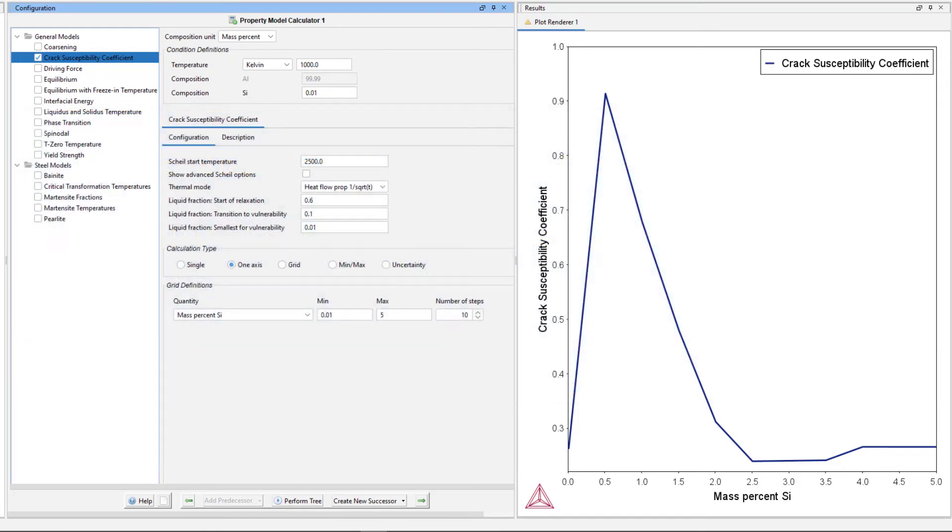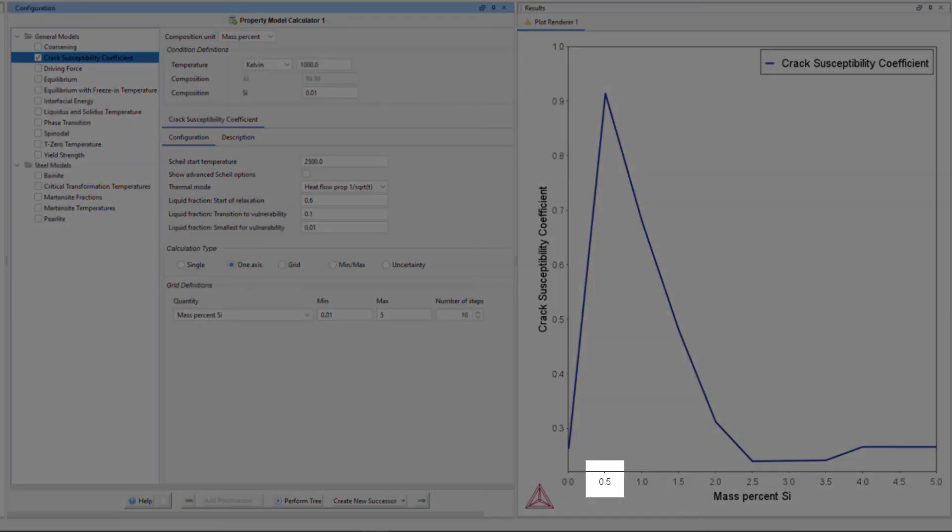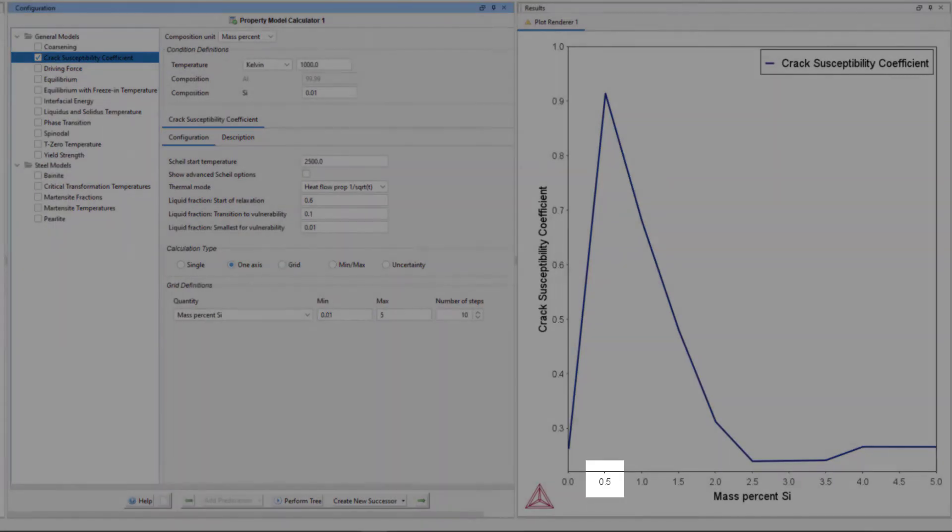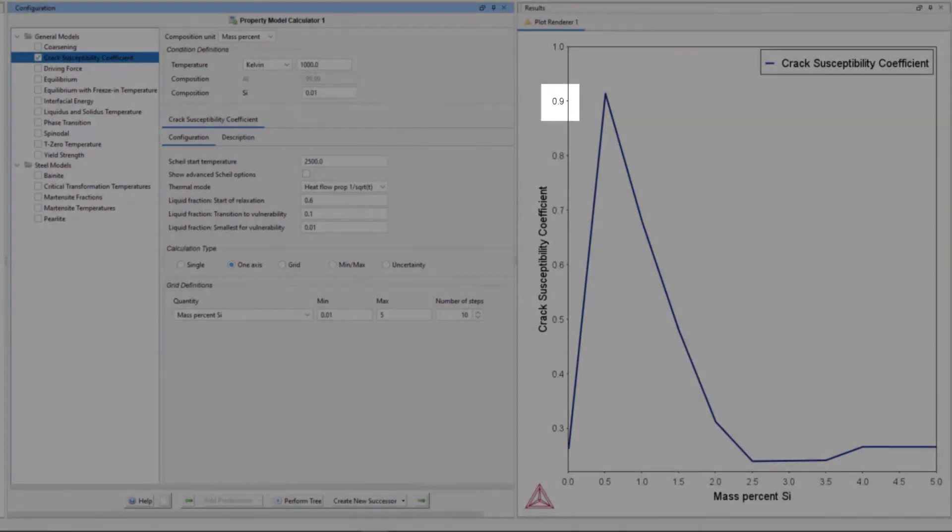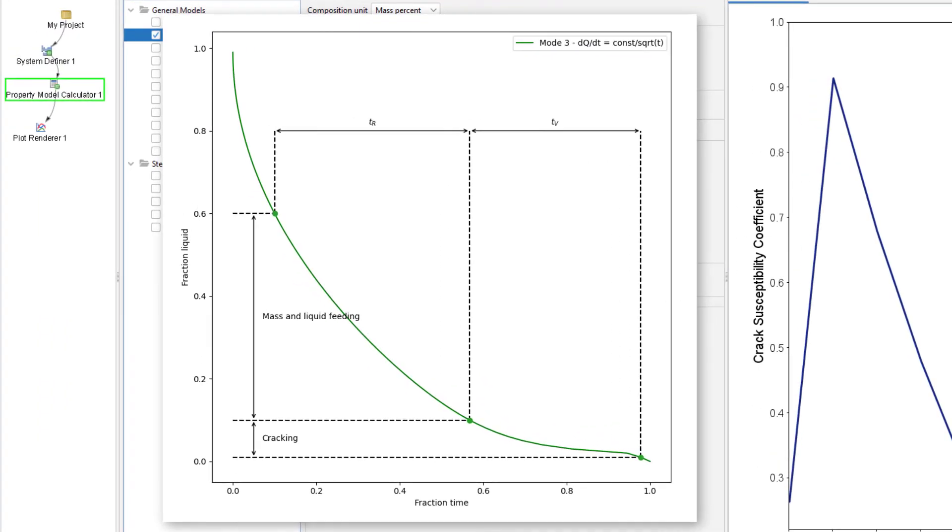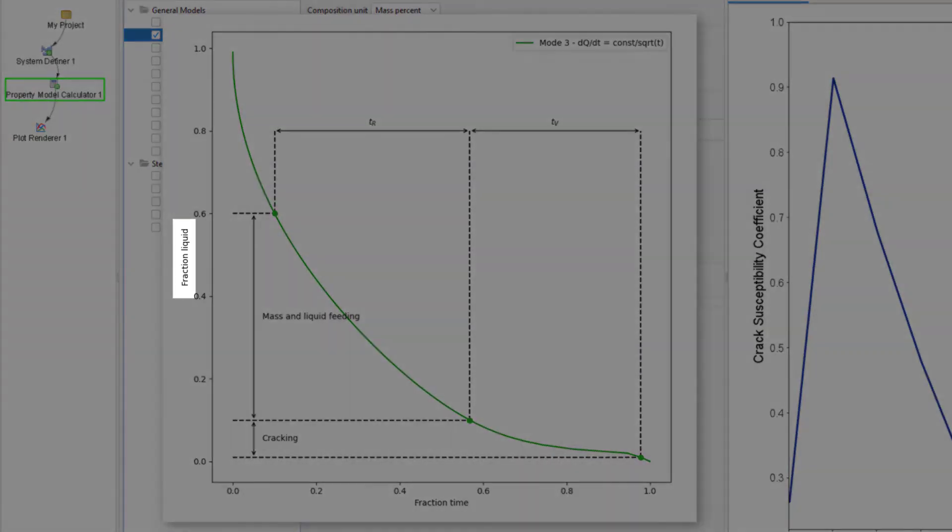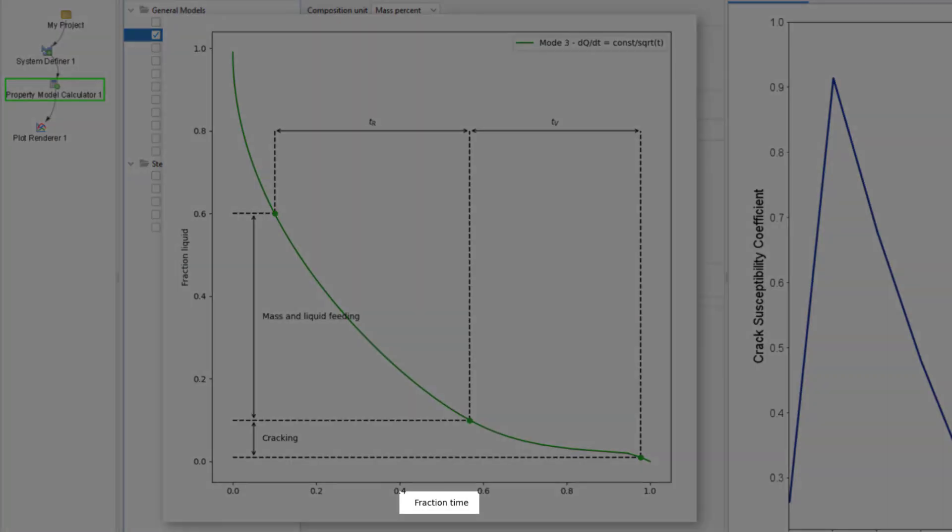Let us consider the highest point of crack susceptibility on the plot, which is at about 0.5 mass percent silicon and has a crack susceptibility coefficient of about 0.9. We can look at a simulation we created to demonstrate the model at this composition. The plot shows the fraction of liquid as a function of time.